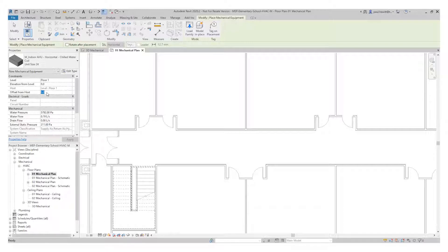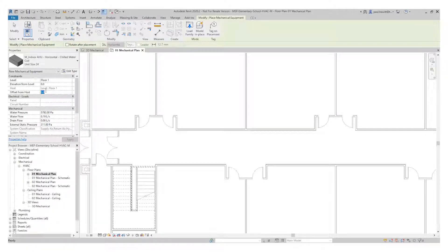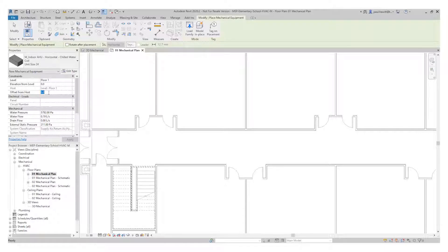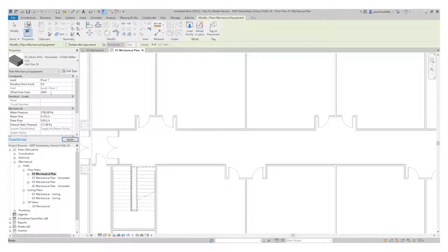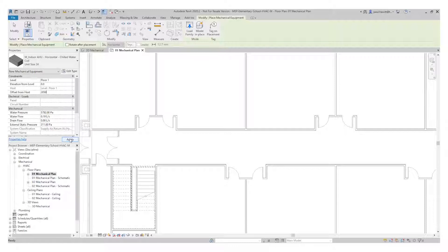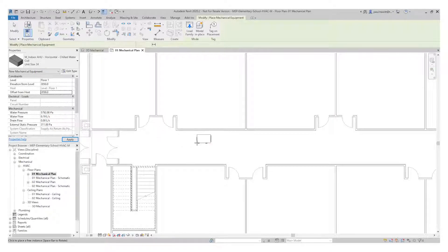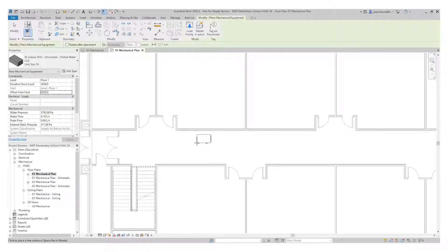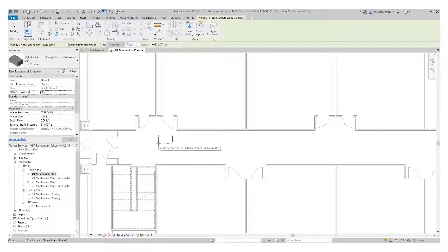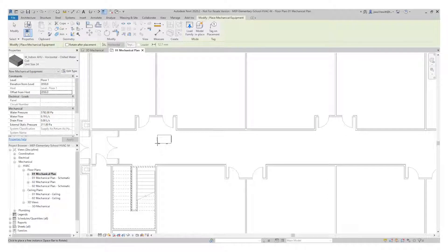Before I actually put anything in, I'm going to need to position this height-wise. So we're going to change the offset to 2850. We're going to pick apply. And then I'll actually then select a location in the corridor.